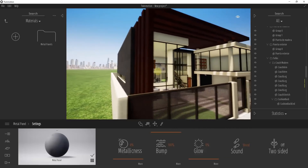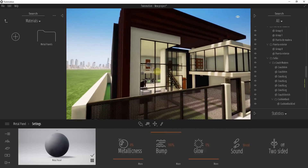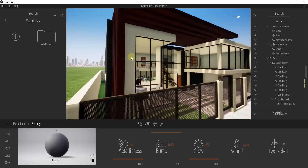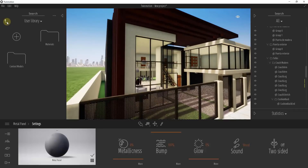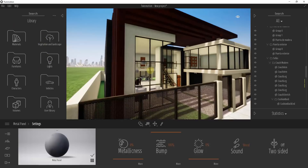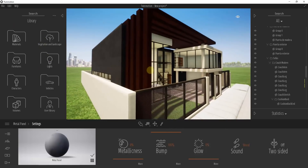You can do this with as many materials as you want in order to replace all of these. You can use the ones inside of the Twinmotion library or create your own. This is a really powerful function of Twinmotion.